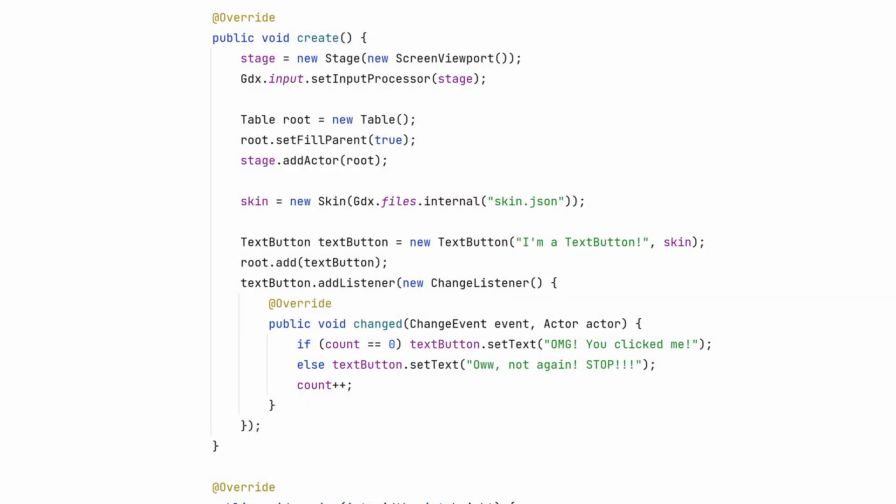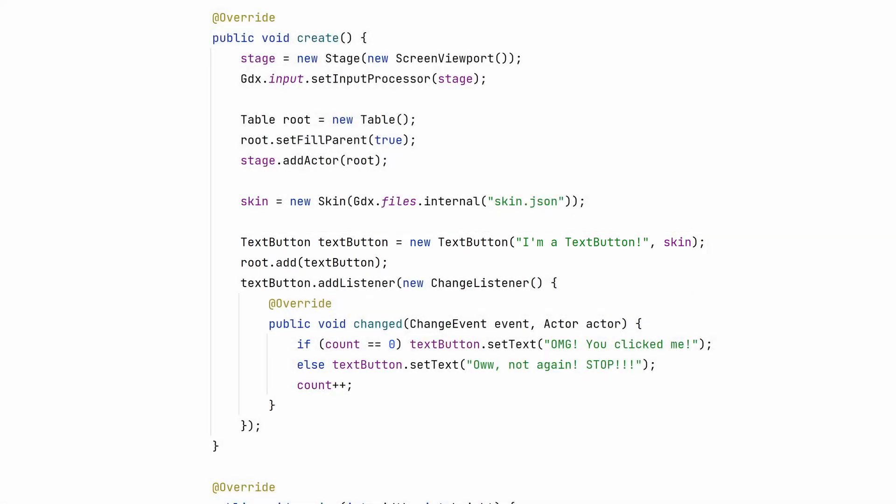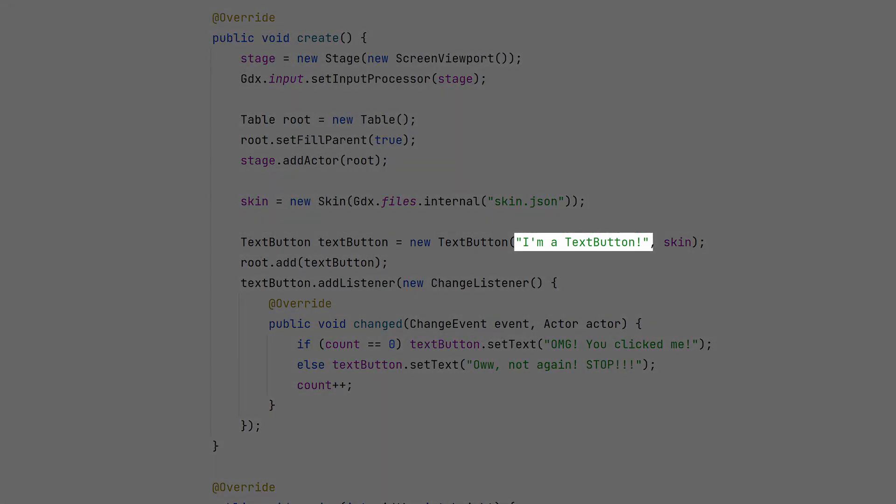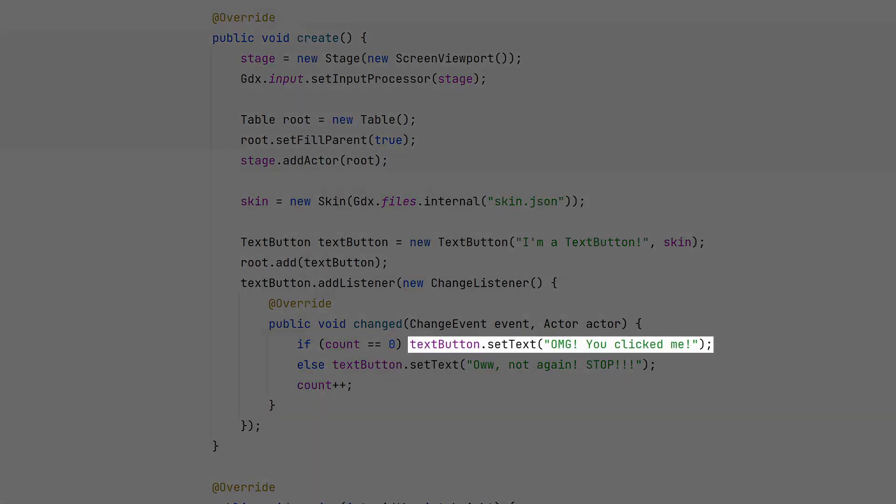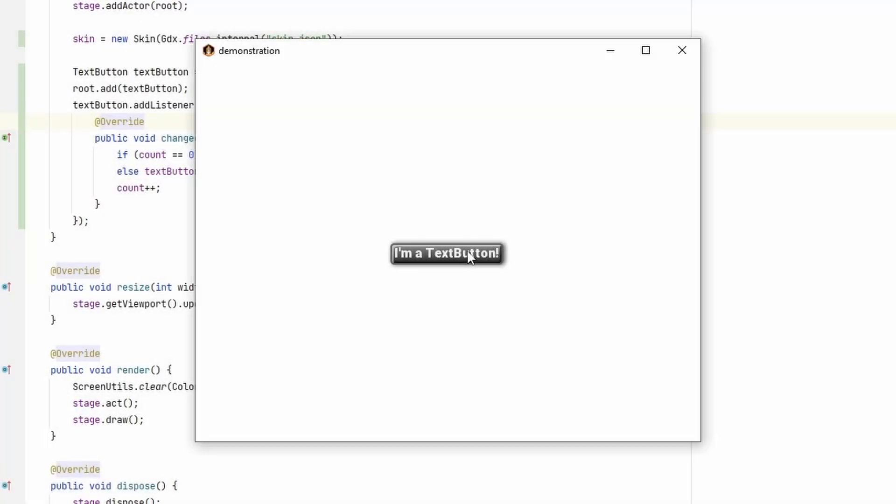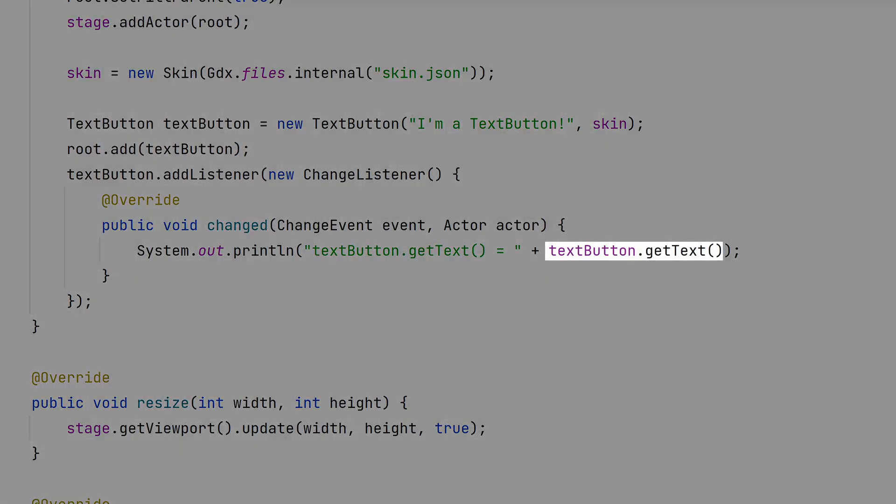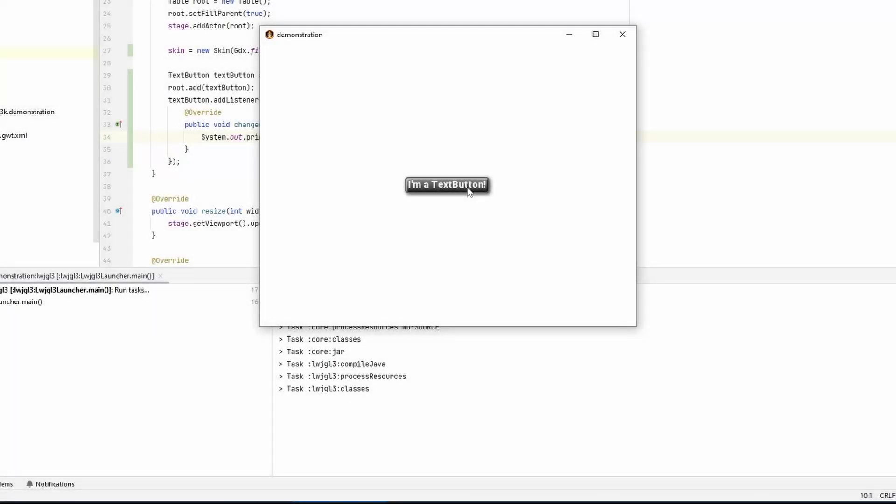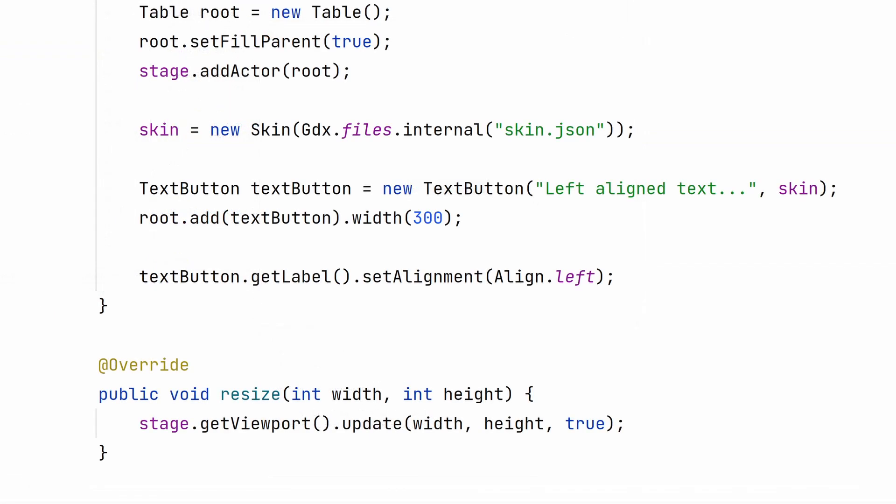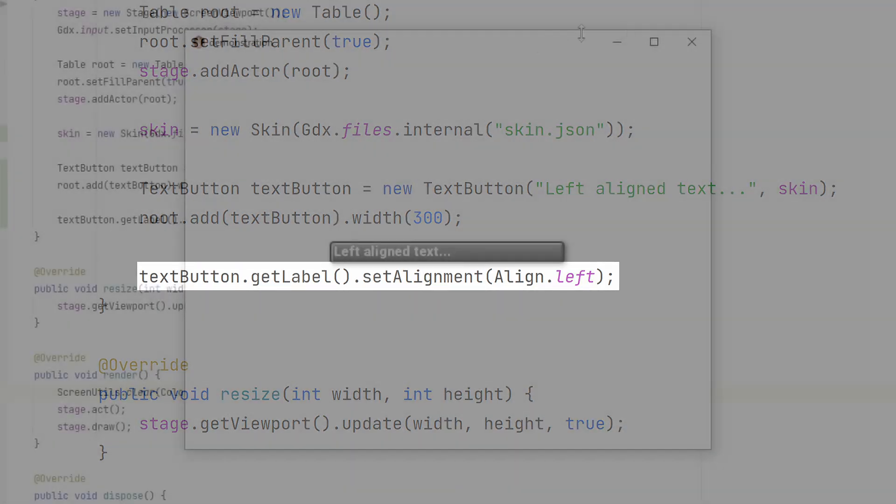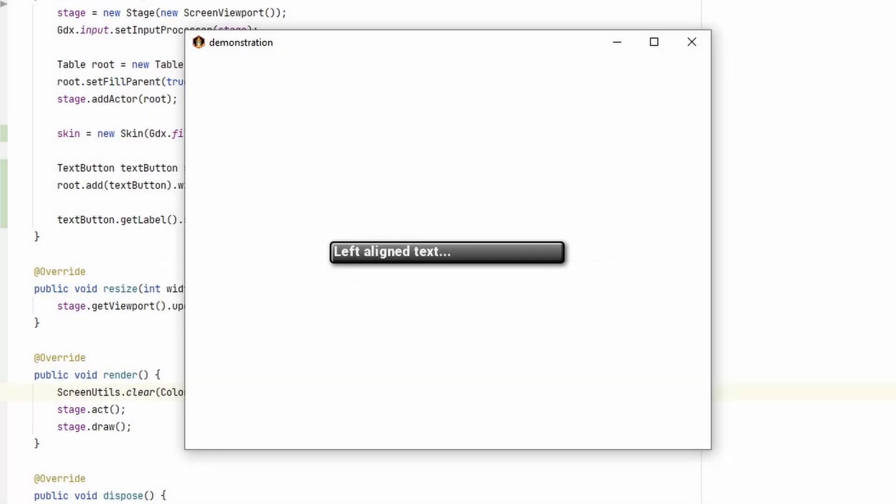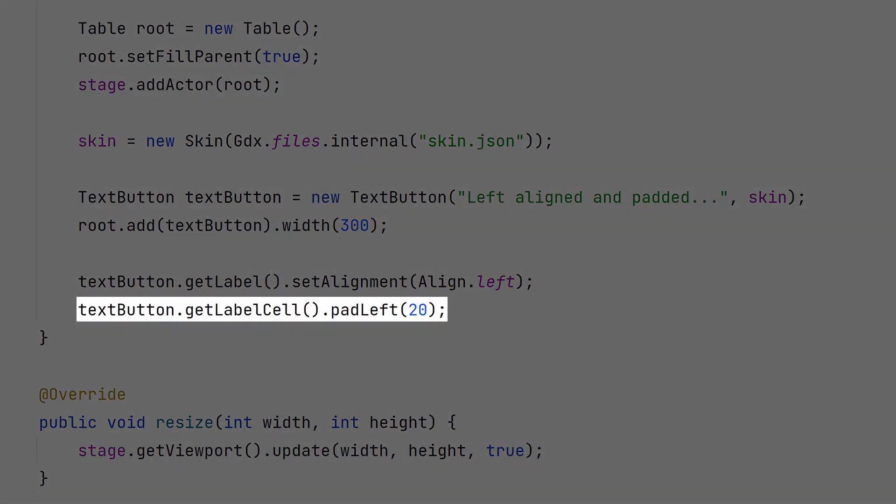To create the text button in code, you don't really have to do much different. Just pass in the string that you want to be displayed as the text. If you want to change the text programmatically, you can always call setText to display something else. GetText returns the current text. If for some reason you need to modify the label associated with the text button, you can always call GetLabel. This is nice for setting the text alignment. If you want to change the layout of the label's cell, call GetLabelCell.